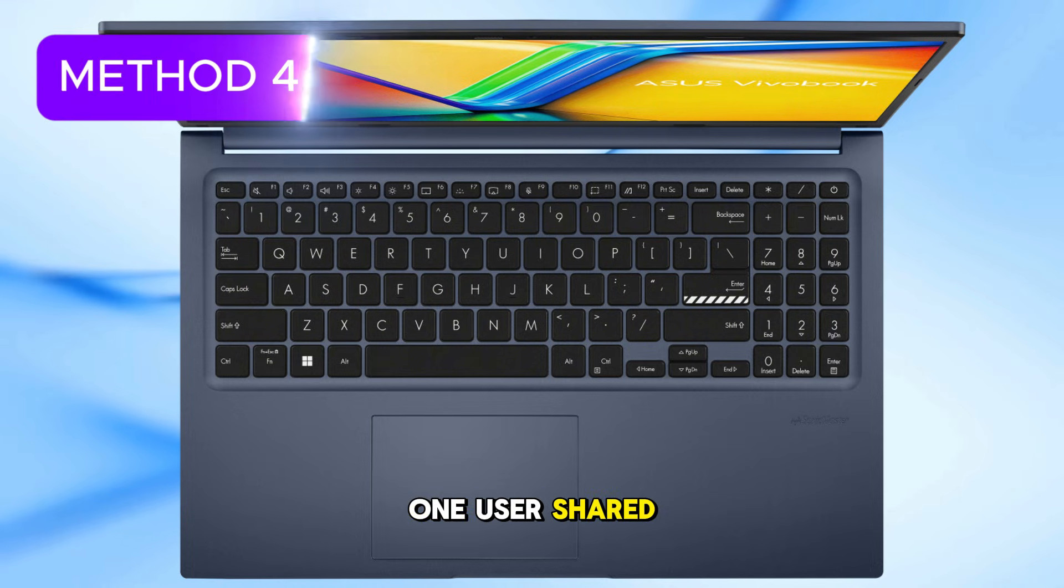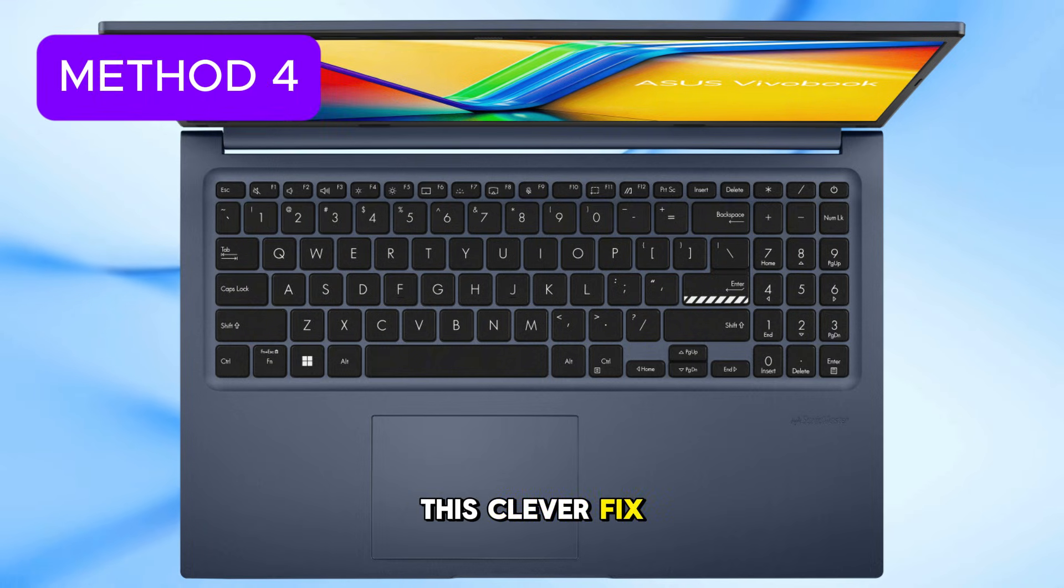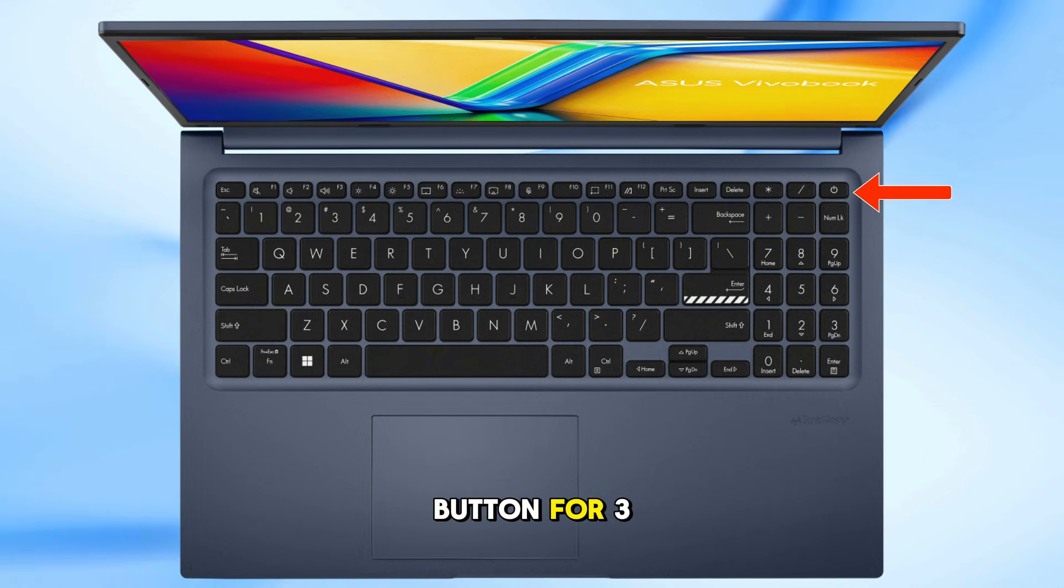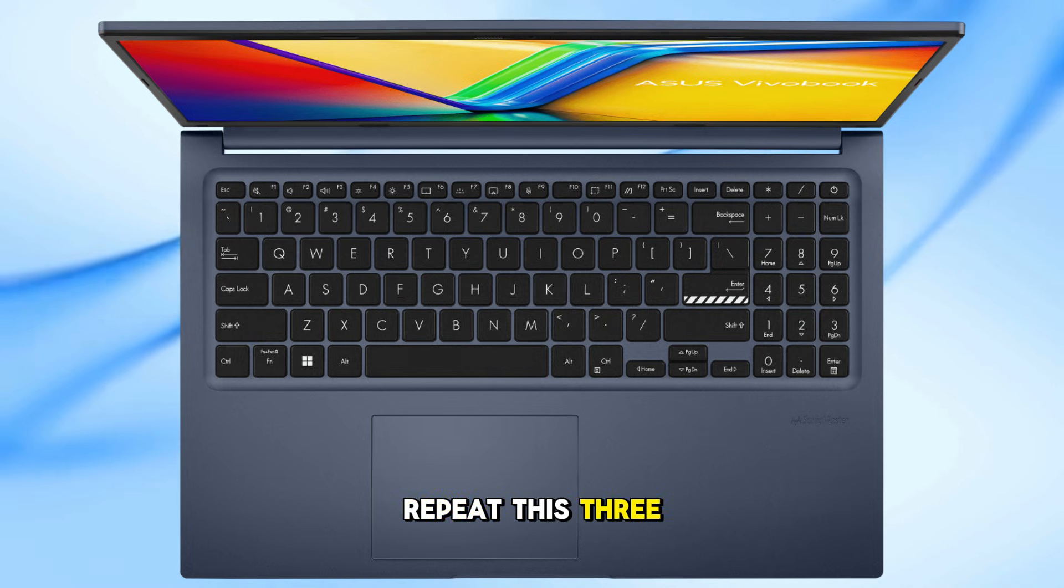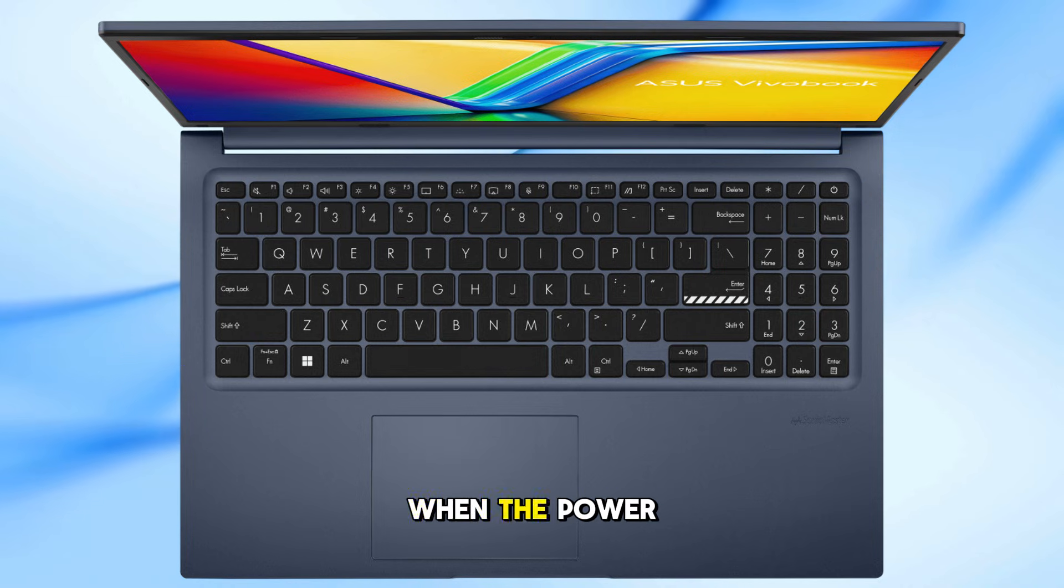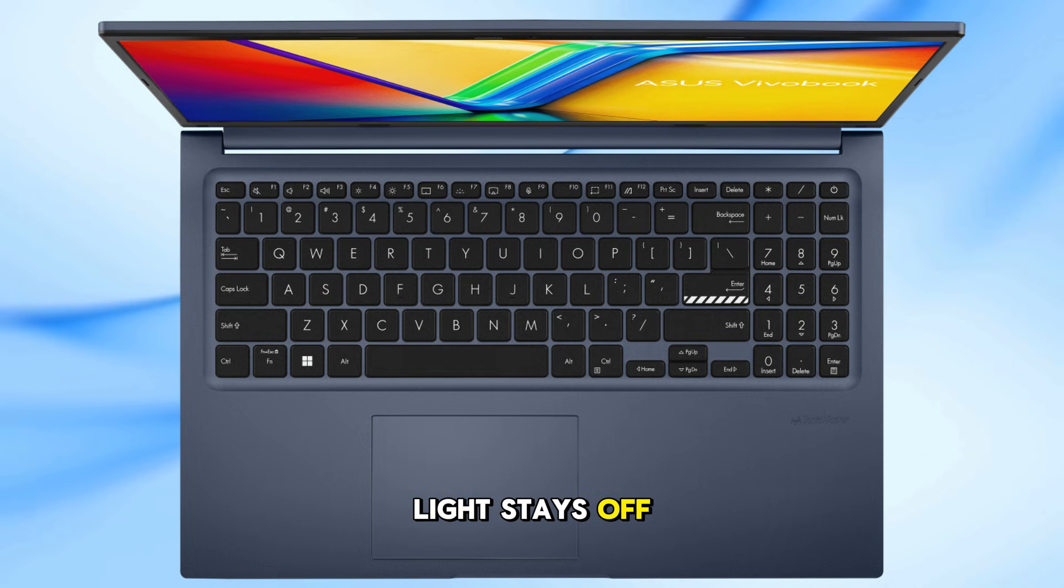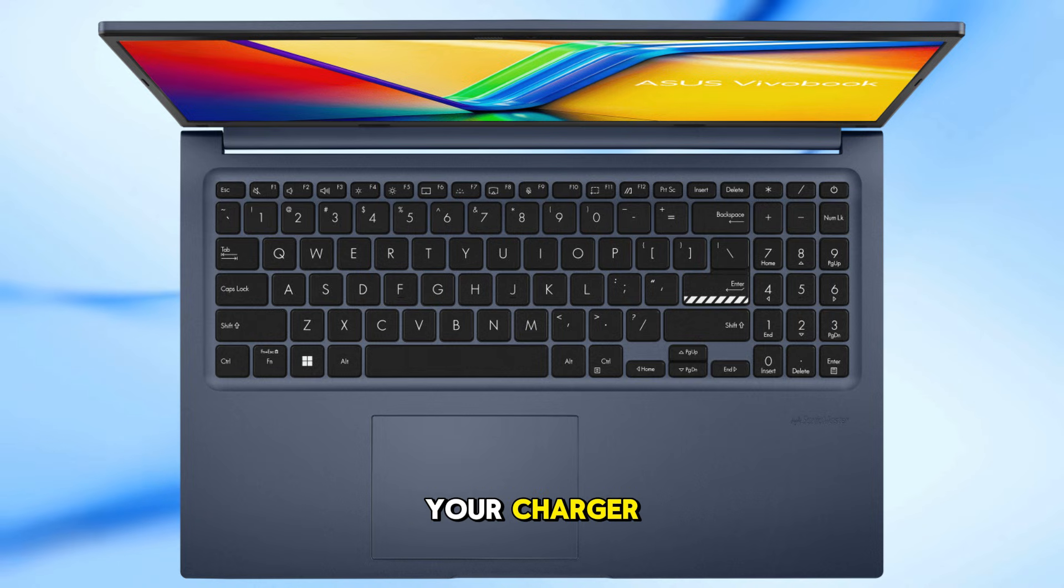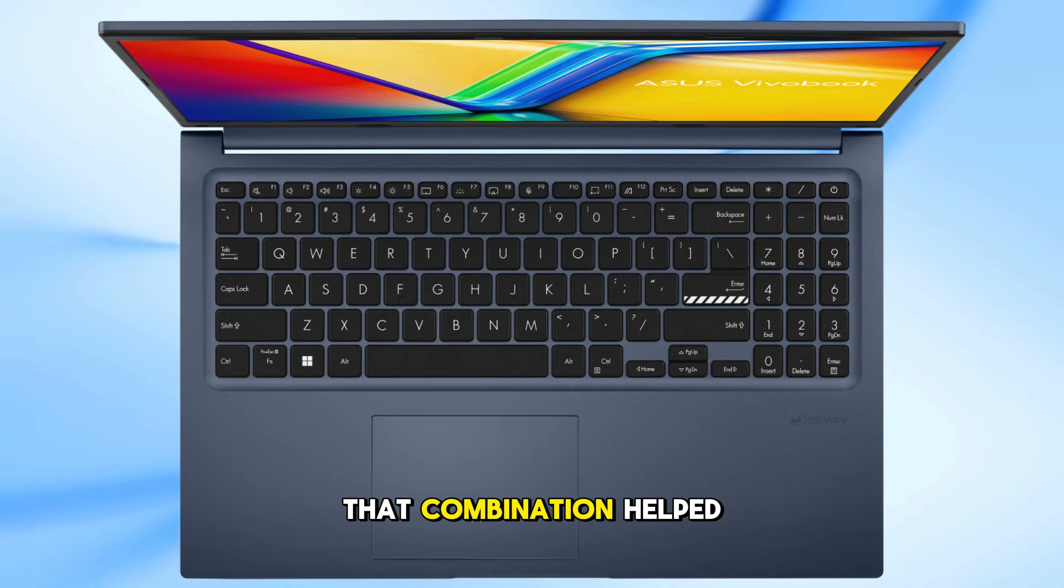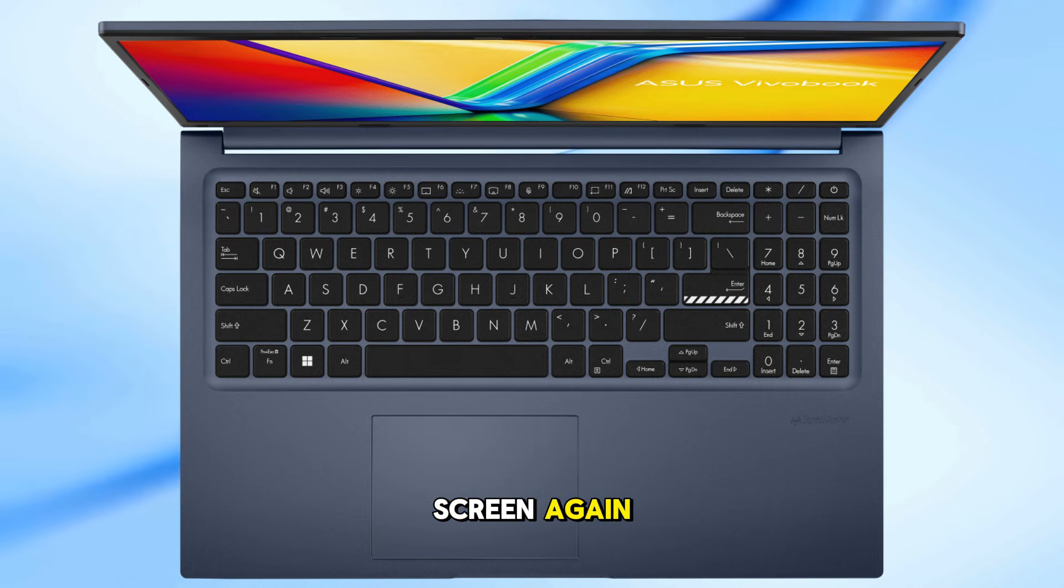One user shared this clever fix. Hold the power button for 3 to 4 seconds until the power light goes off. Repeat this 3 to 4 times. When the power light stays off, press the power button once more until the laptop starts. Then, connect your charger. That combination helped power up the screen again.